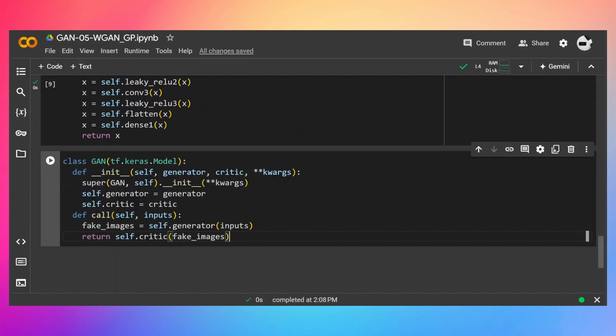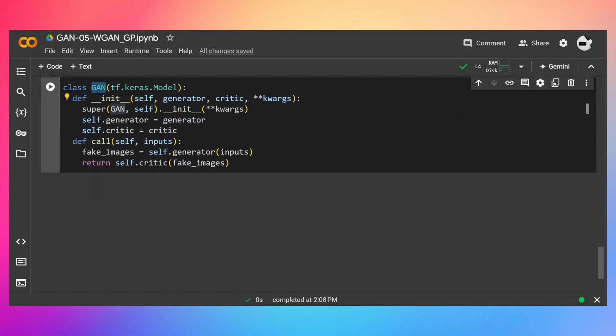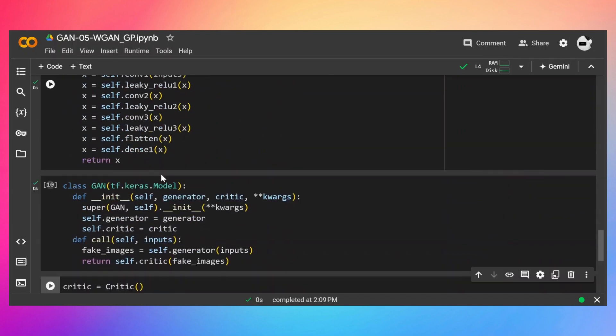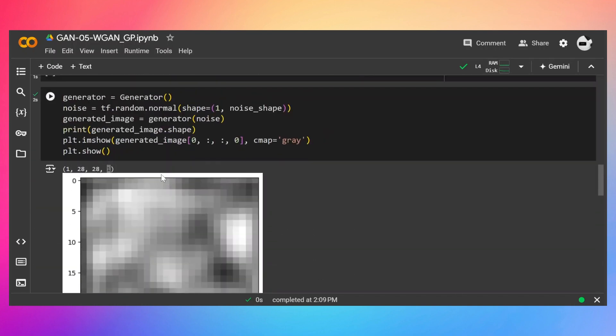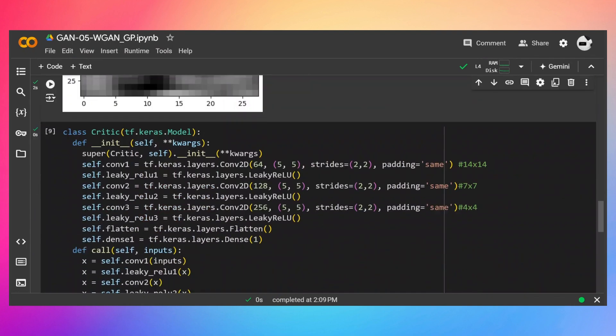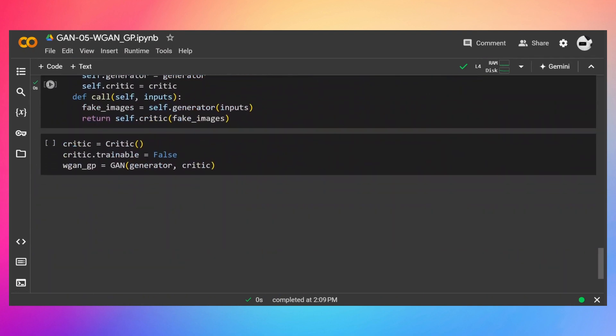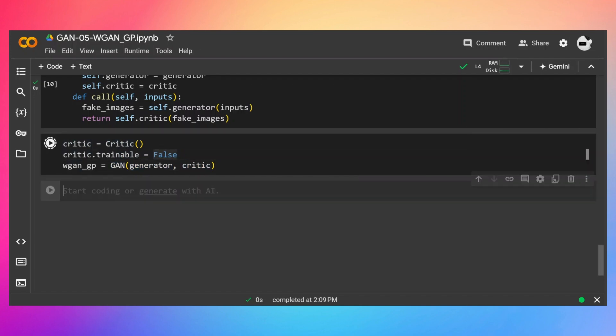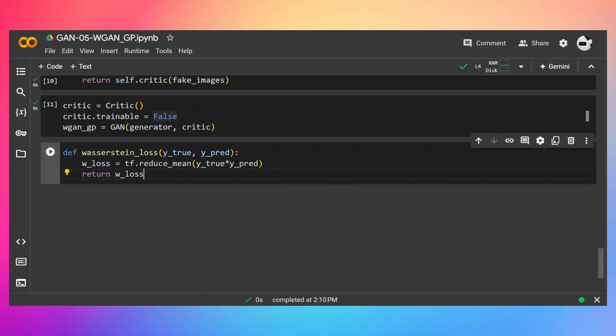Finally, let's combine these two classes, the generator, the critic, into this GAN class. And I'm going to pass my noise to the generator first, and then those fake images to the critic in order to get the score for the fake images. I have already created the object of the generator right here, so I don't need to create it again. That's why I'm just creating the object of the critic, putting the trainable to false, and then passing the generator and the critic object to this GAN object. Let's run.